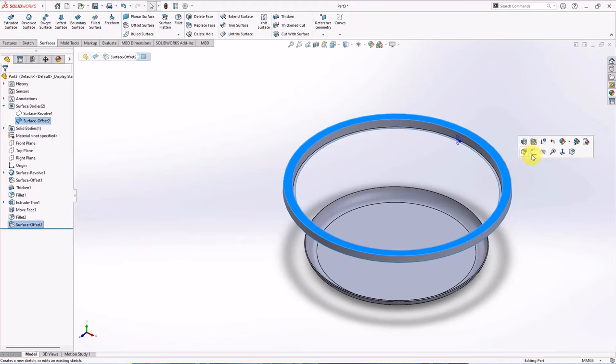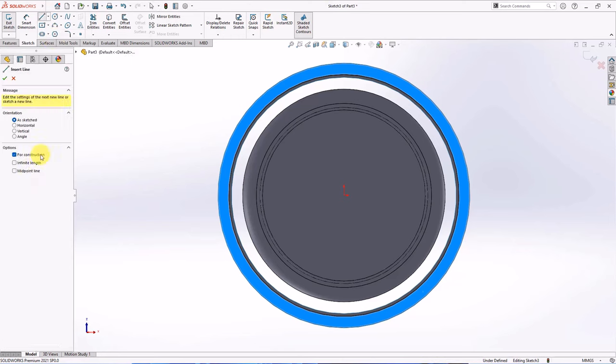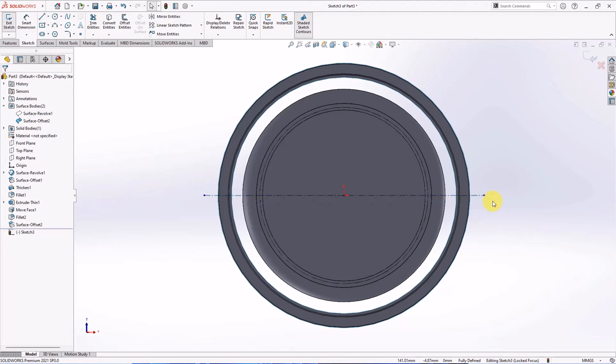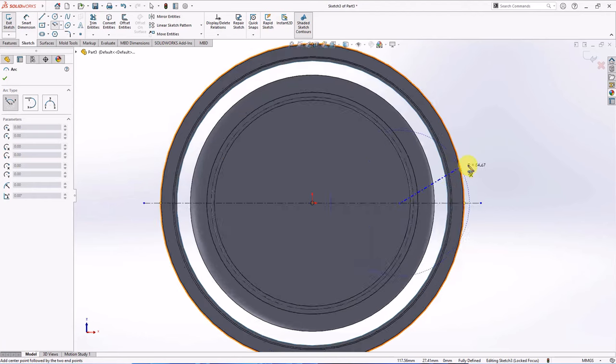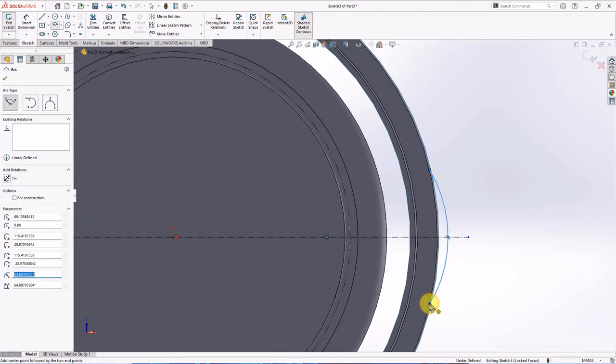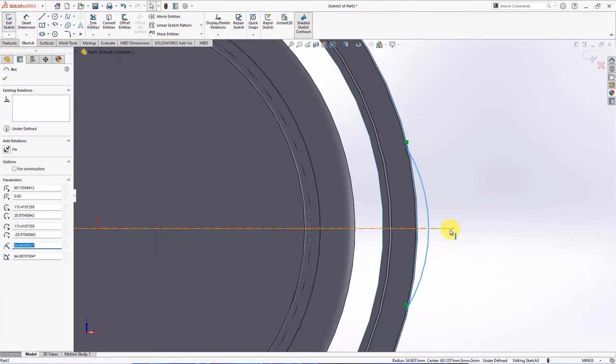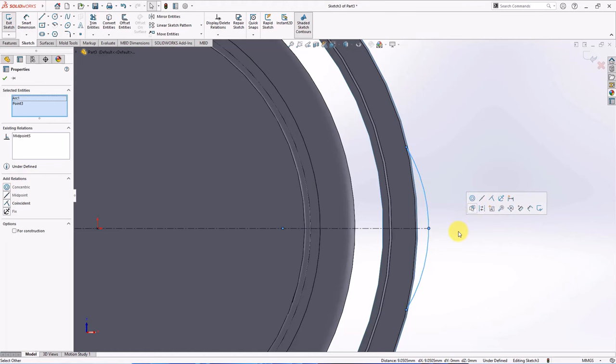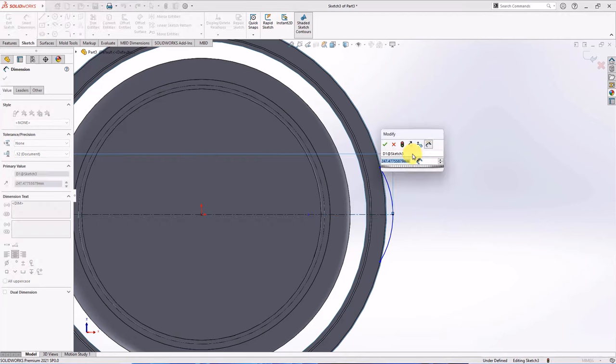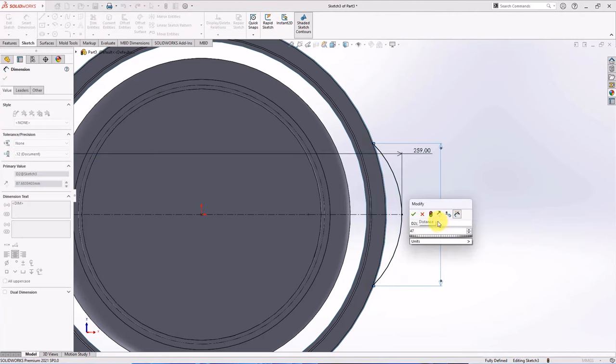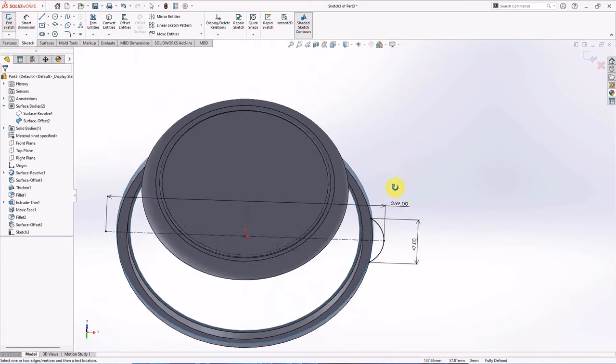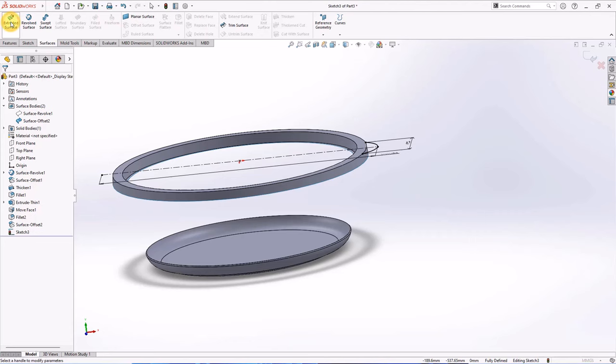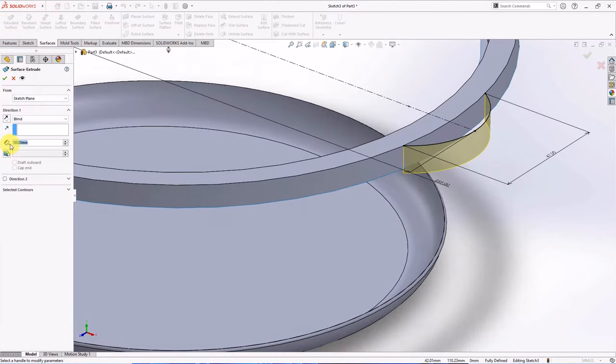Click this face, then choose sketch. Create centerline and midpoint line. Create center point arc. Make midpoint. Set dimension of centerline at 259 mm, width 47 mm. Choose extruded surface. Set depth at 8 mm, draft angle at 5 degrees.